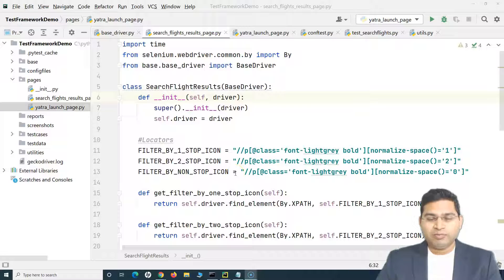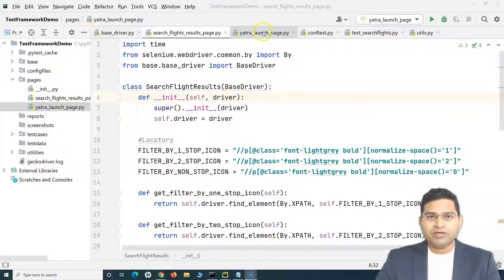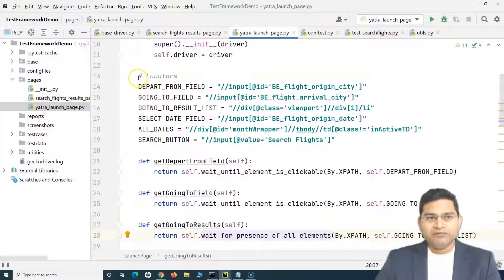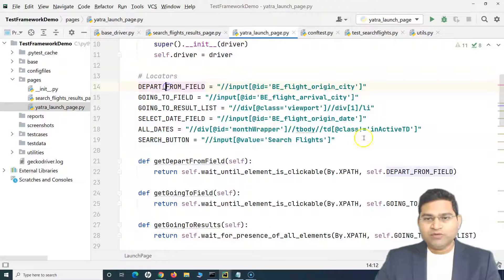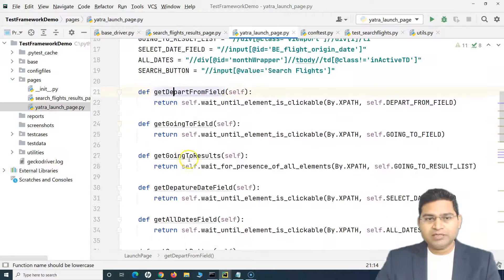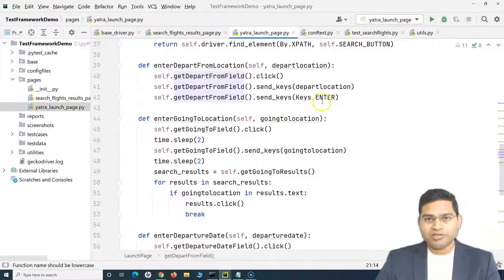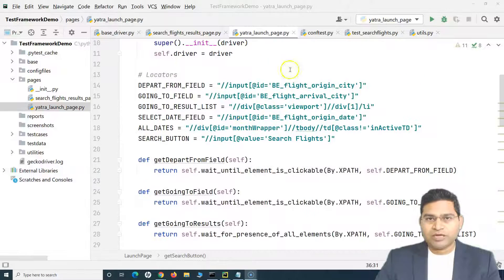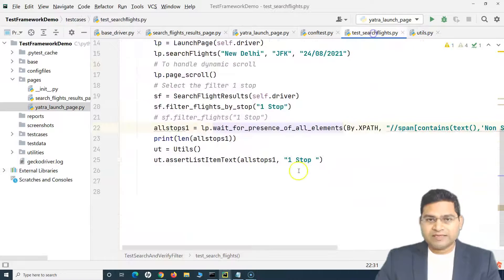Hey everyone, welcome back in this Selenium Python tutorial. We will continue with the refactoring of the page class. In the previous tutorial we understood the refactoring of the launch page - we removed the hardcoded locators, moved them separately on the page class, defined get methods for finding web elements, and defined methods for operations on those web elements. Now let's go to the test case.